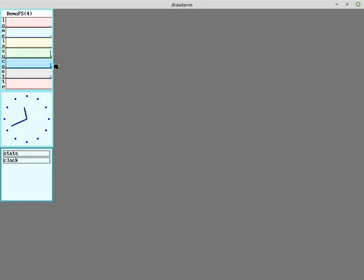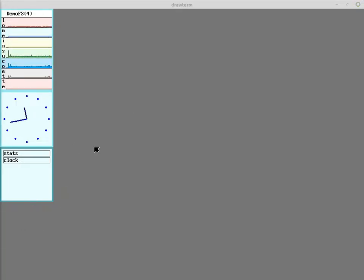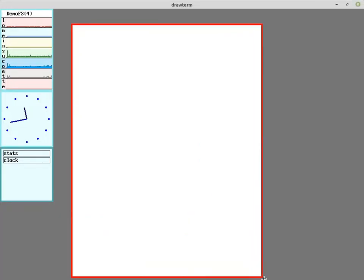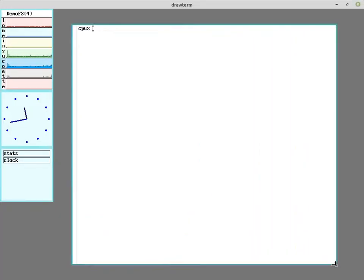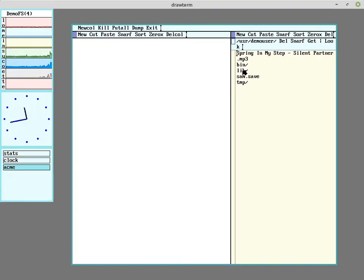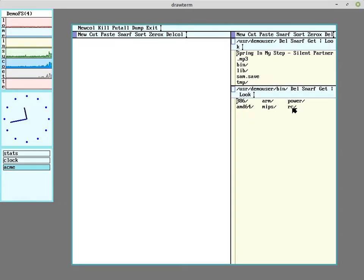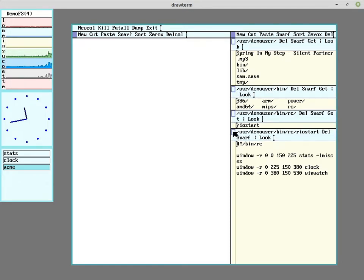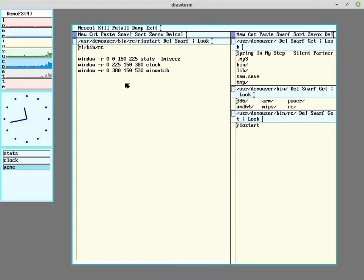And I went and added some stuff. I'll do a quick run through of some of the customization I did here with our demo user. So I added a Rio start option to add the stats, the clock, and the little window watcher program.